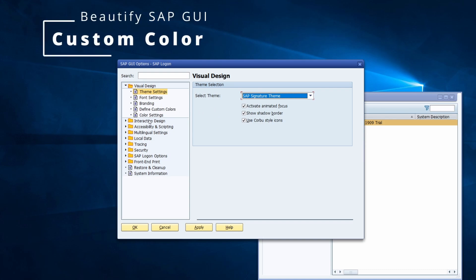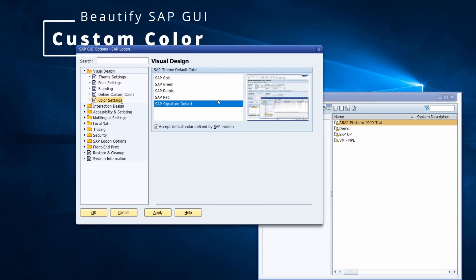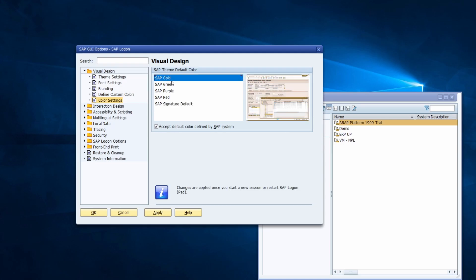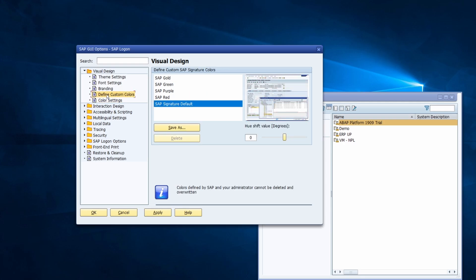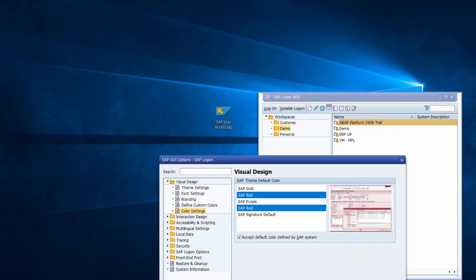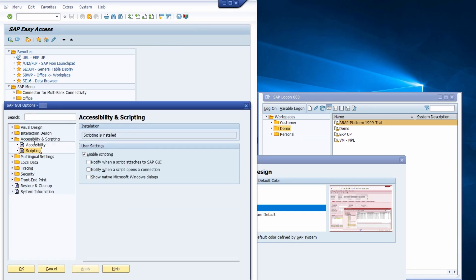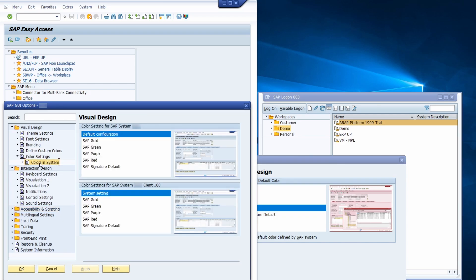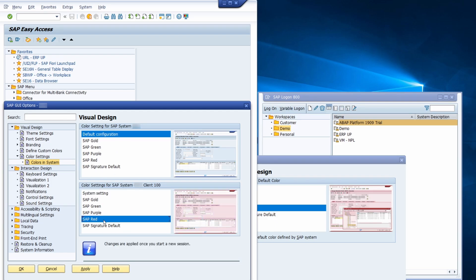The color settings are also quite useful. After logging into your SAP system, go to Customize Local Layout and then Options, where you can specify your color based on your SAP system. Here you can specify the color for general — gold, green, purple, red version, or define your own color. You can also find this under Customize Local Layout, Options, then Visual Design and 'Colors in System'. For example, if you are working with a productive system or client, I recommend specifying the red one.